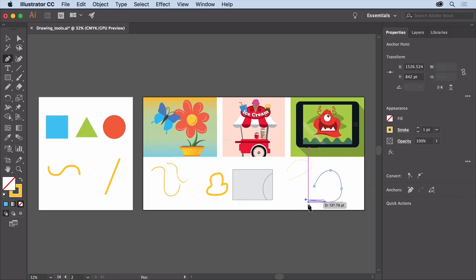No matter which tool you use, they can be used interchangeably to create and edit paths depending on what you need. As you become more familiar with these drawing tools, you'll gravitate toward your favorites, but know that they each have special characteristics that make them unique.